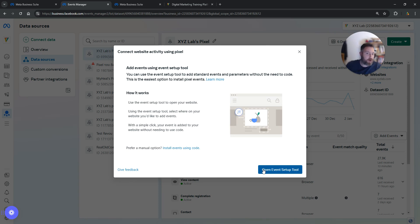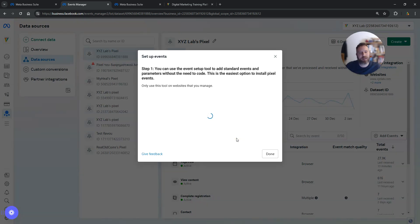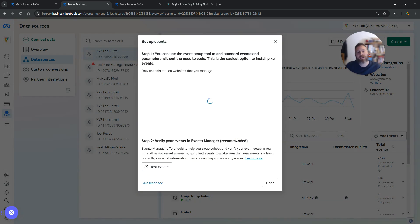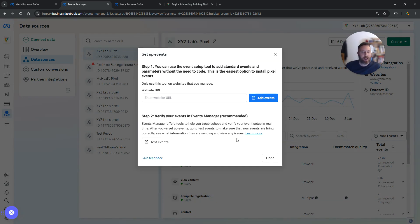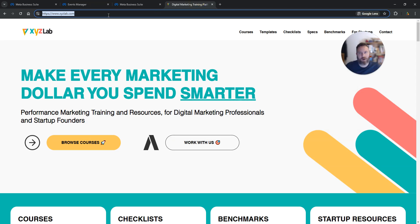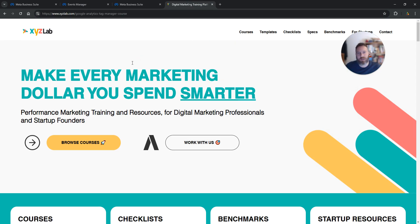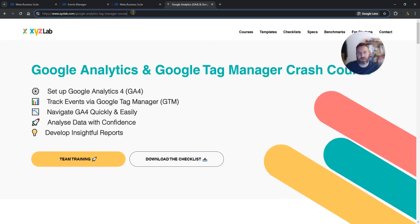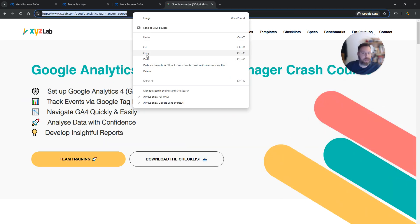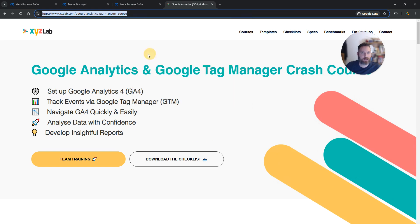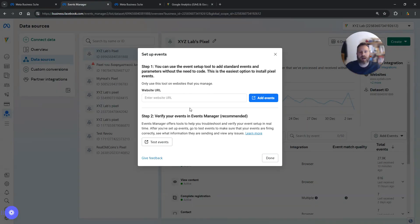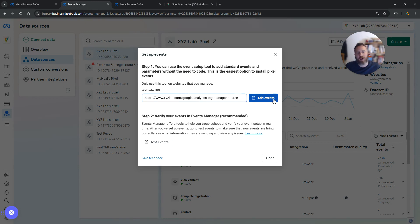I don't know who created this experience, but it is what it is. At this stage, what you need to do is copy the URL of the page that you want to work with. Let's say I want to track events on this page, for example. I'm going to take this URL, copy it, paste it in here, and click Add Events.